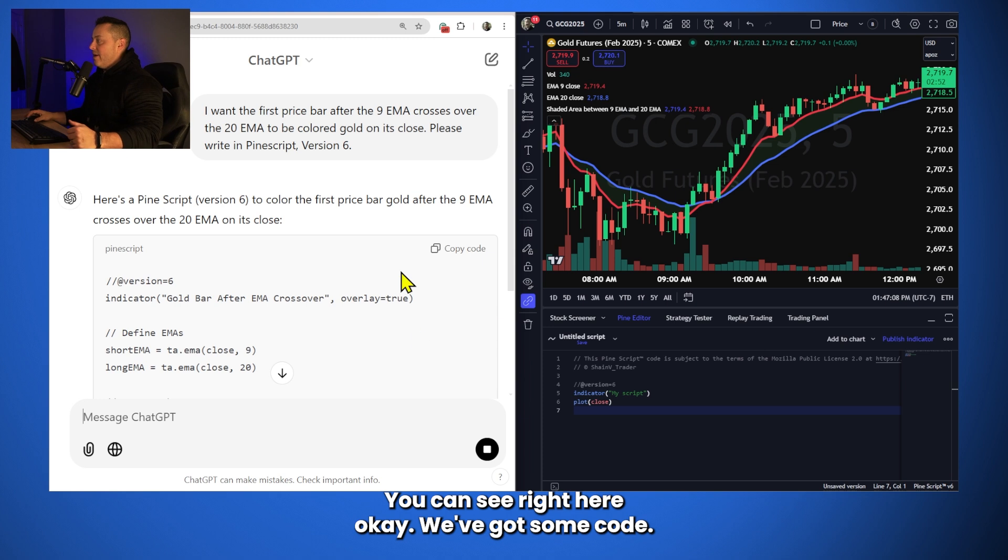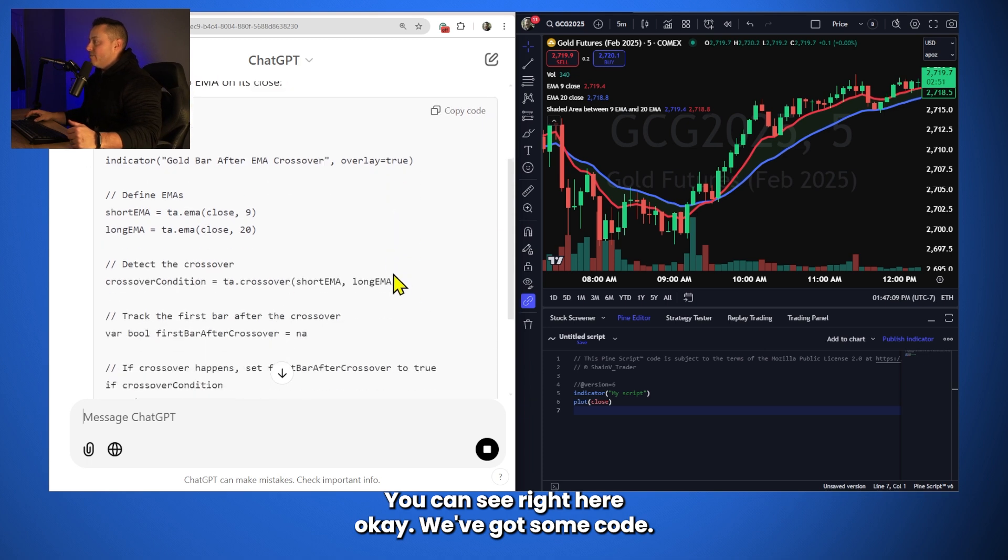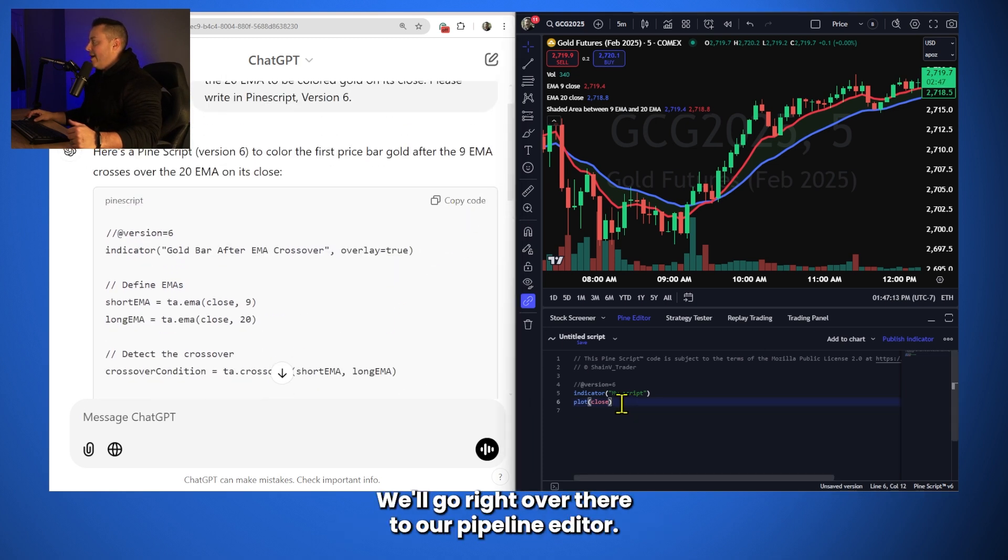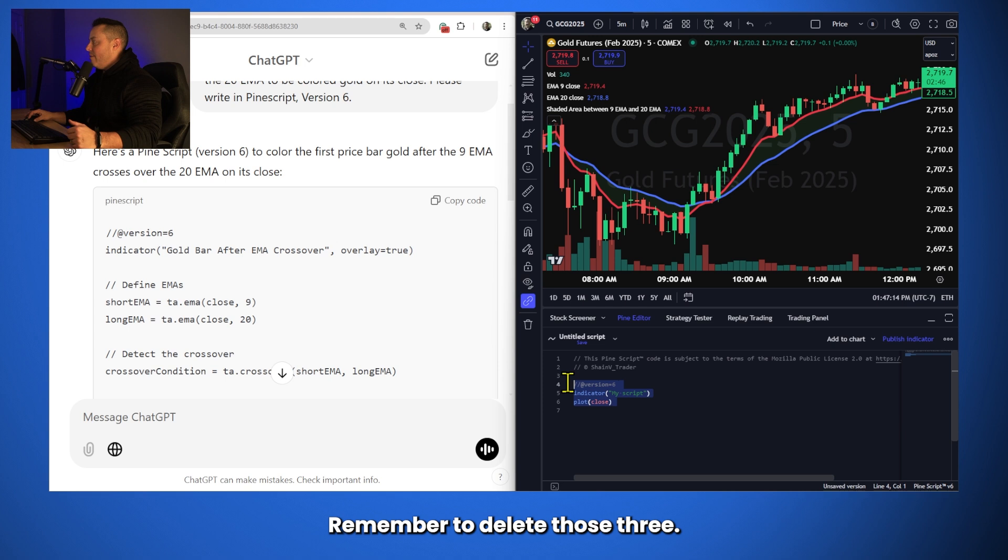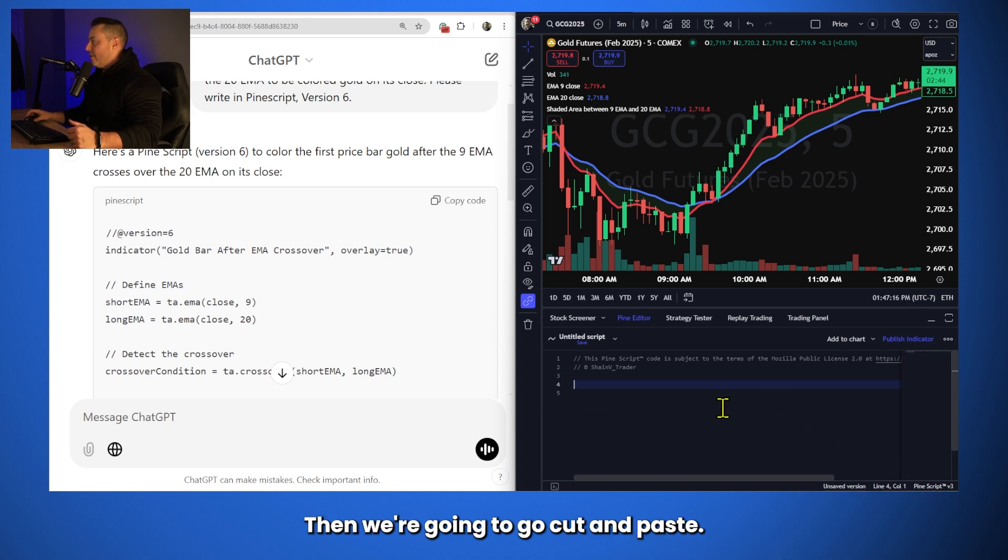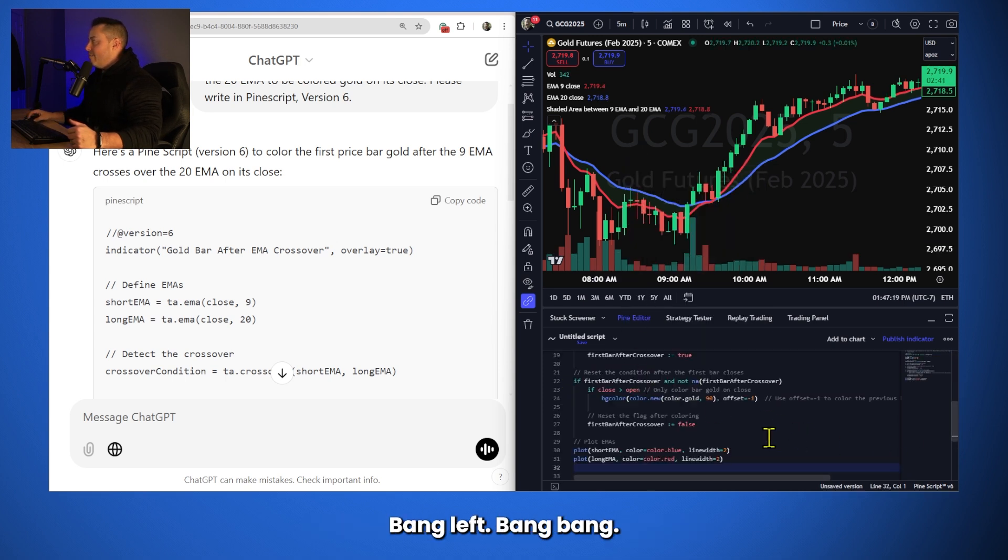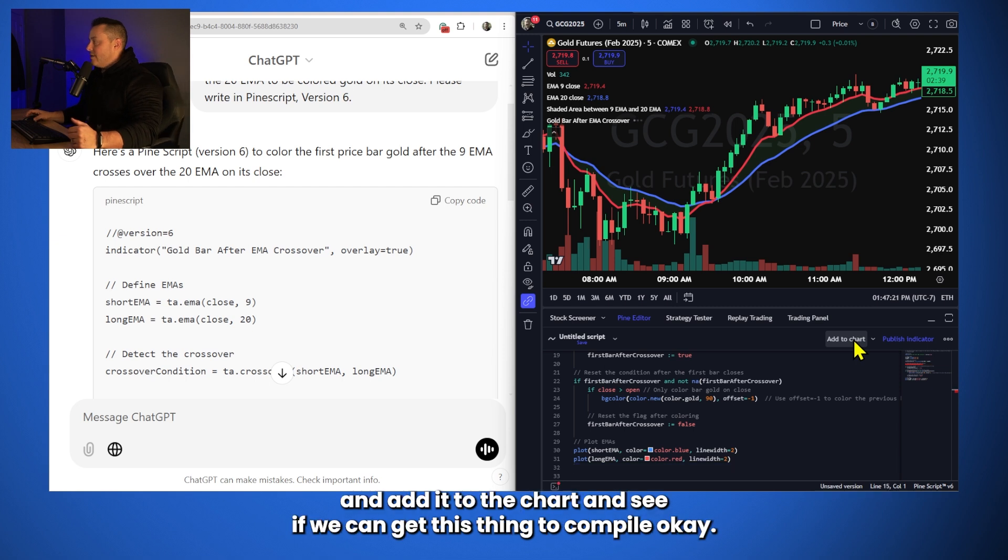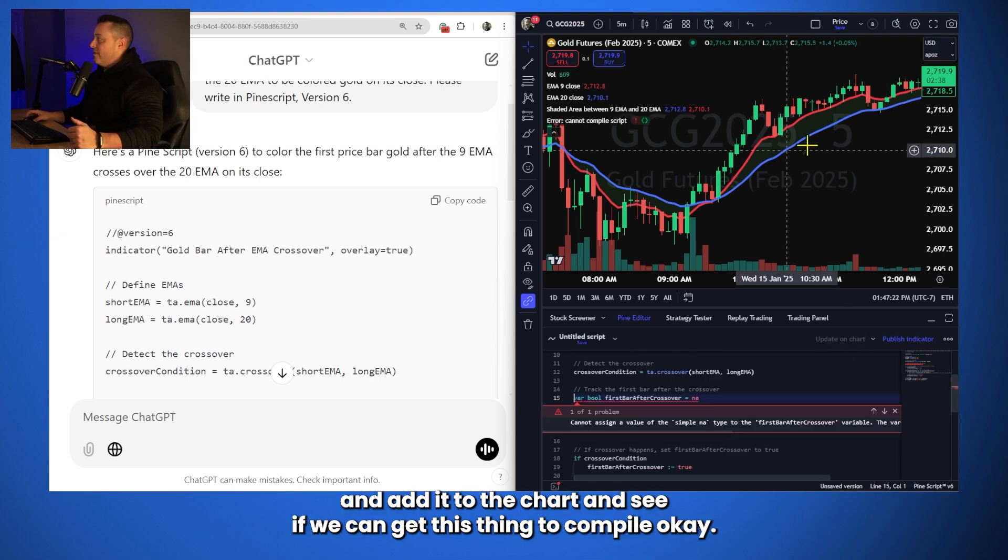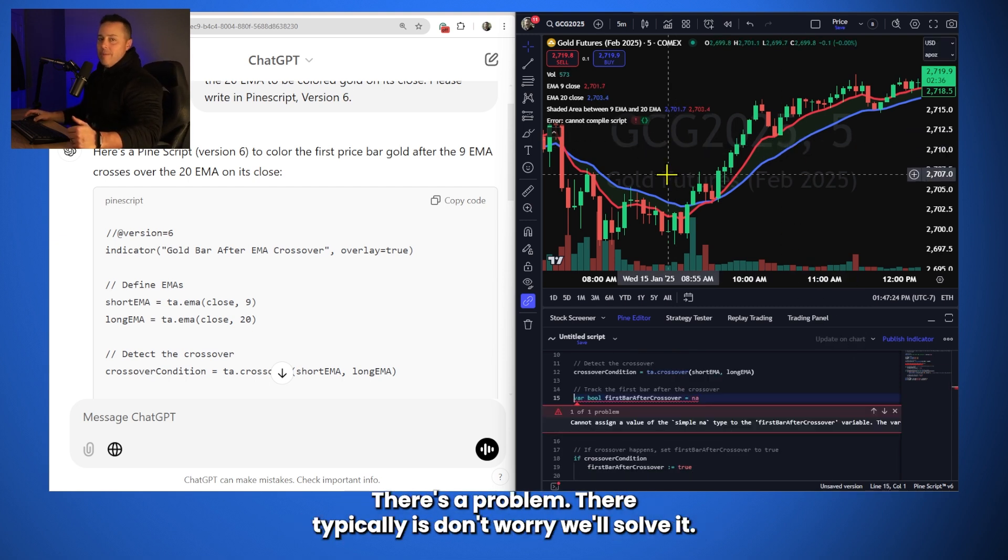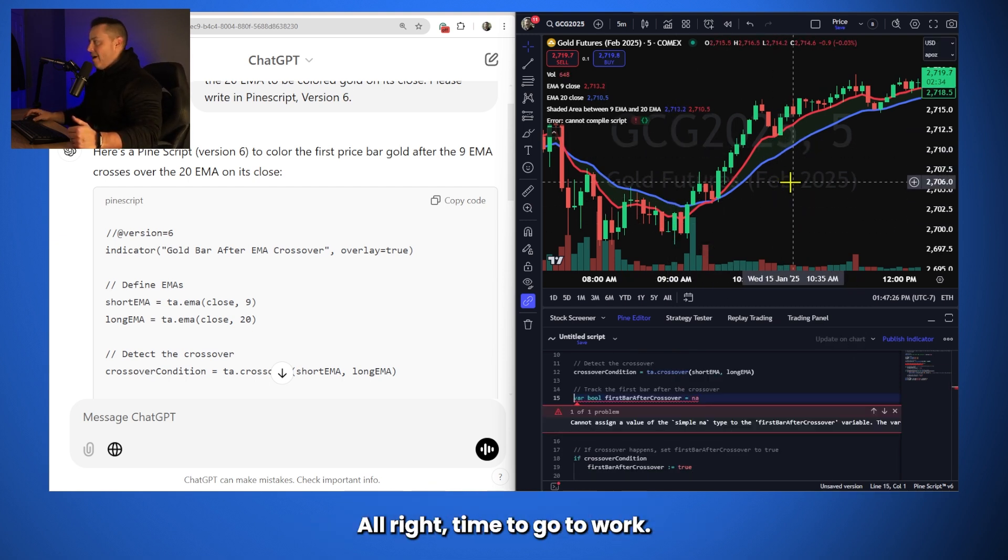We'll go right over there to our Pine Editor. Remember to delete those three. Then we're going to go cut and paste. And then we're going to go ahead and add it to the chart and see if we can get this thing to compile. Okay, there's a problem. There typically is. Don't worry, we'll solve it. All right, time to go to work.